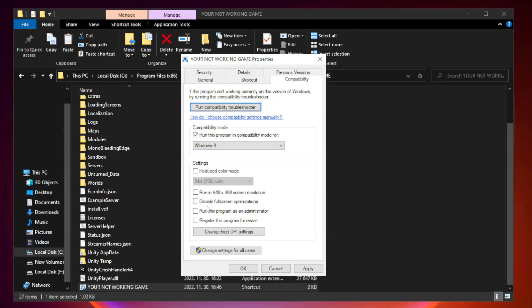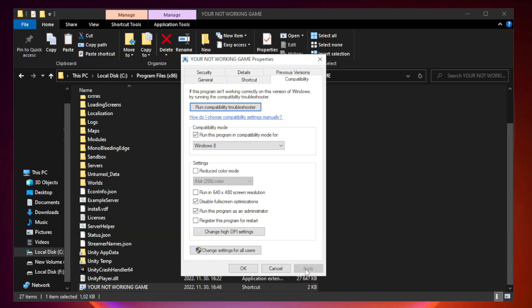Check disable fullscreen optimizations. Check run this program as an administrator. Apply and OK.